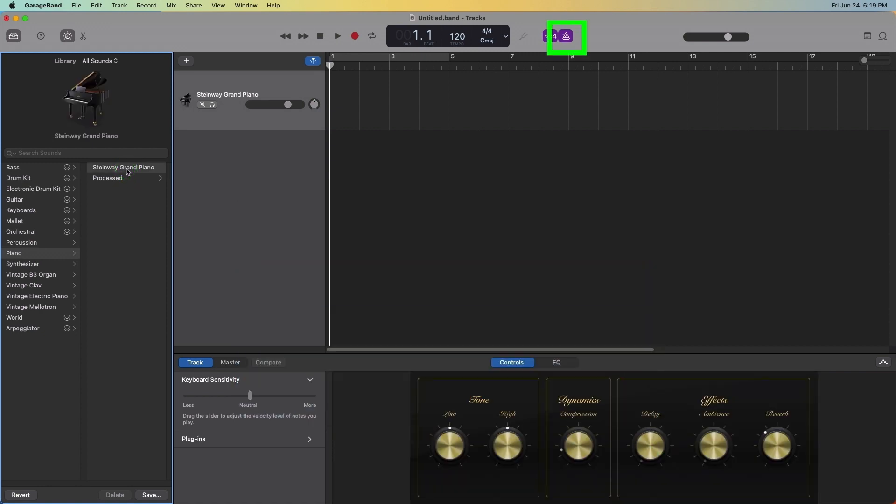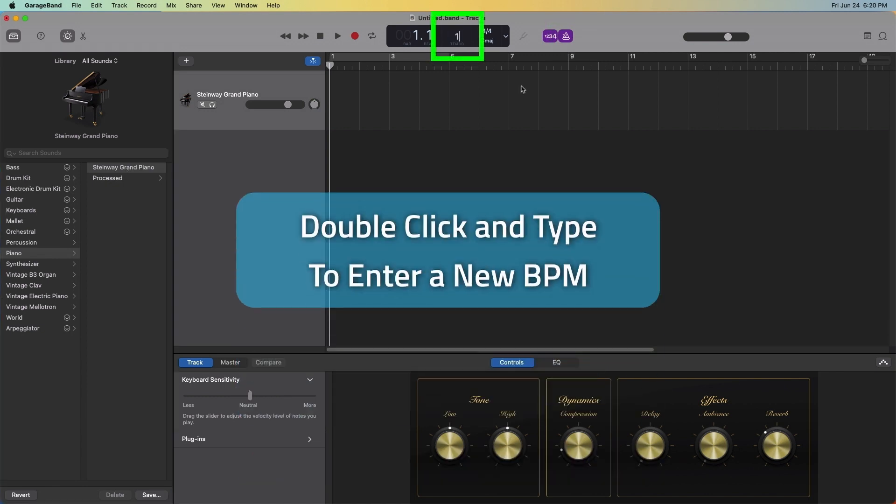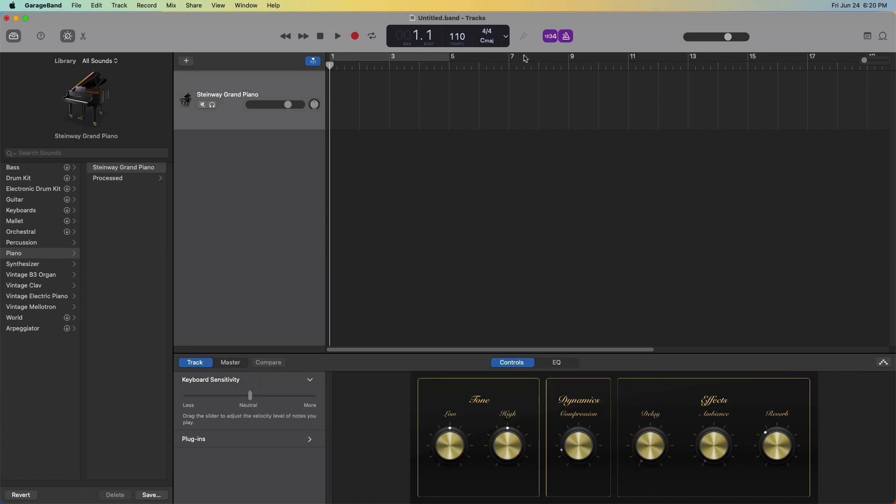A metronome icon can be found along the top, which can be useful for keeping time when I'm playing. And the default tempo for a track is 120 beats per minute. And this can be changed by double clicking on the speed value and typing in a new value with the keyboard.